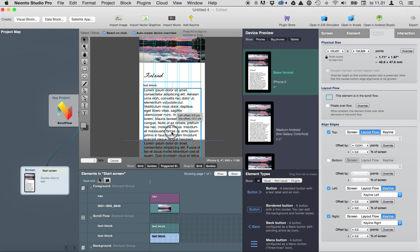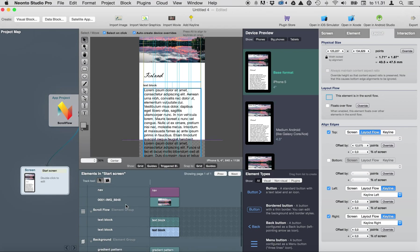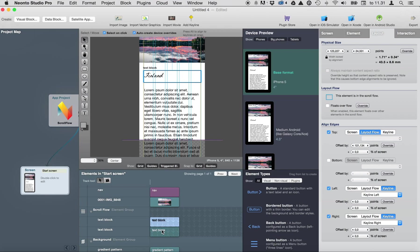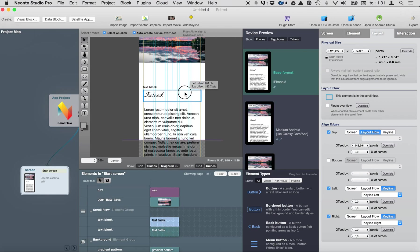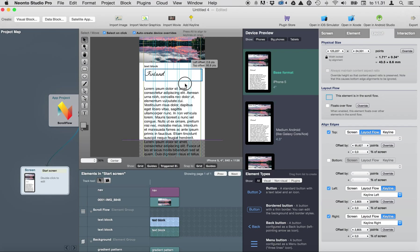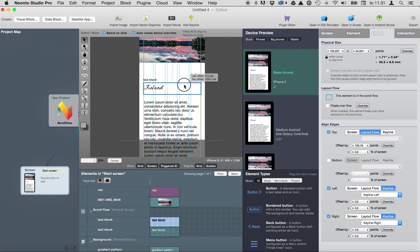So everything in scroll flow pushes elements under the block down so as you can see.